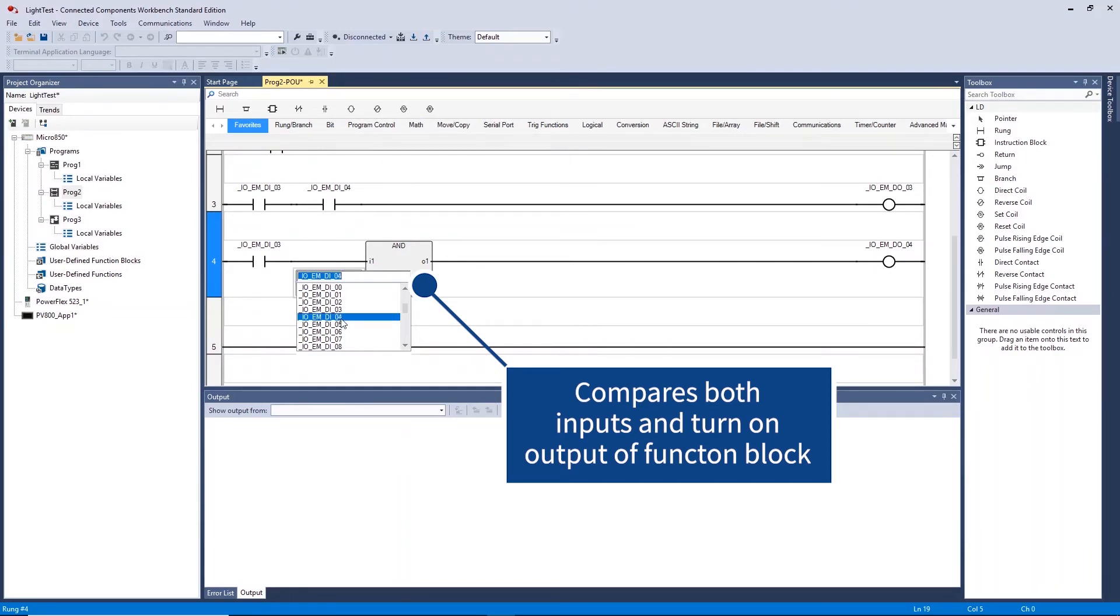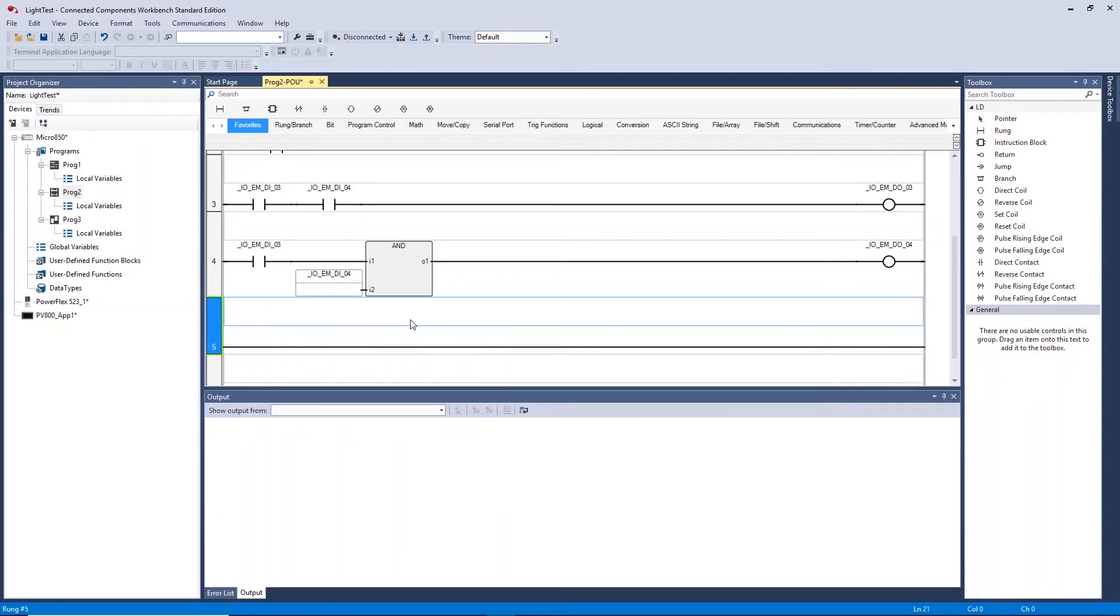Ensure you have the correct inputs you want to compare on the function block. This now creates a direct link for digital input 3 and 4 to activate digital output 4 on the controller when these input signals are high.